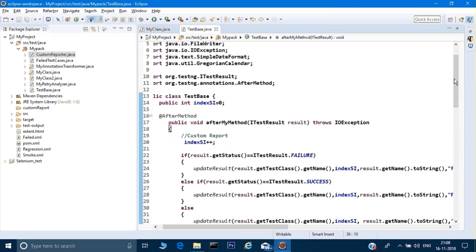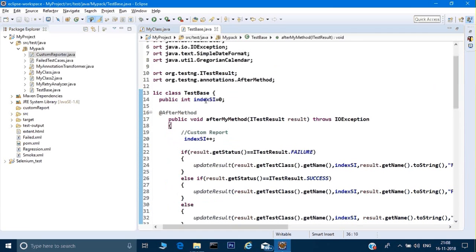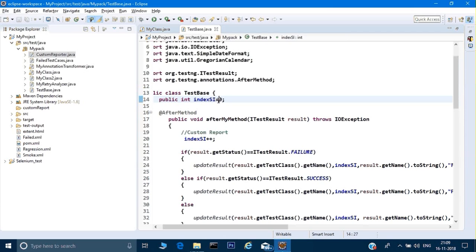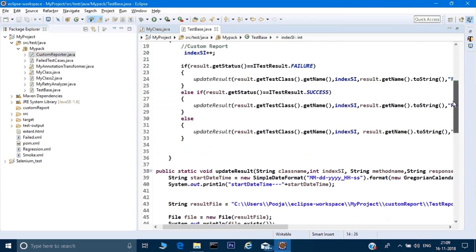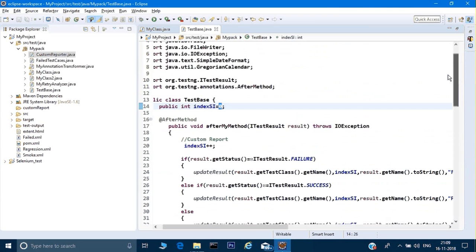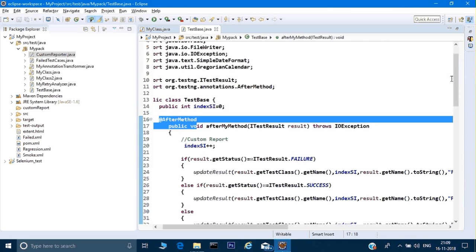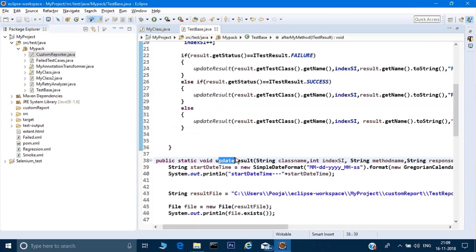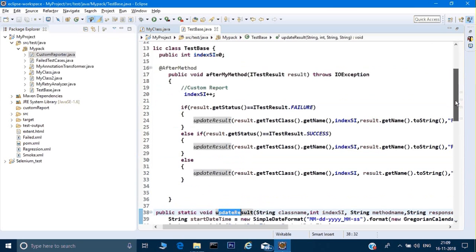In the TestBase class, I have given an index initialized to zero — this is the test case number. We will increment it one by one. There are two methods in this file: one is afterMethod and another is updateResults. We will use these two methods to create the custom reports. In afterMethod, the method name is afterMyMethod and it takes an argument of ITestResults called results, which captures the results of my test.